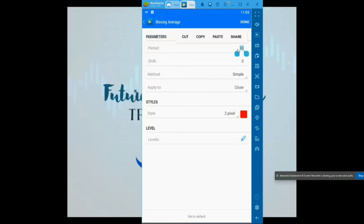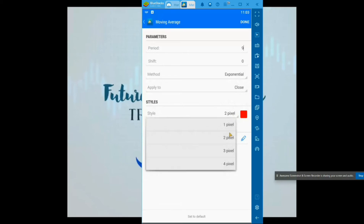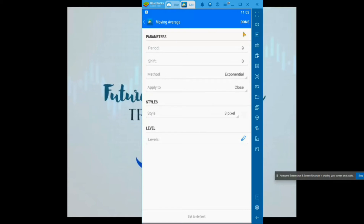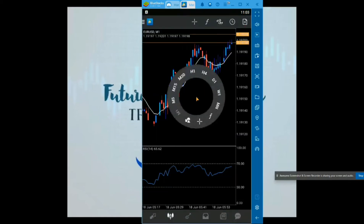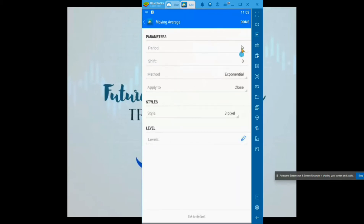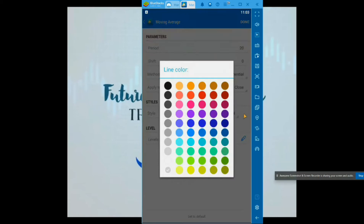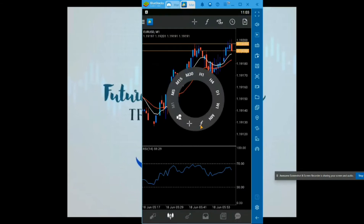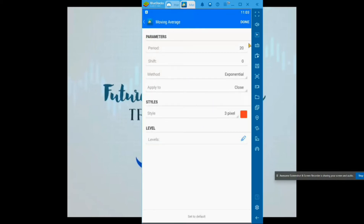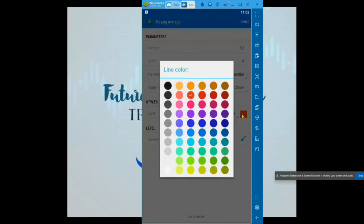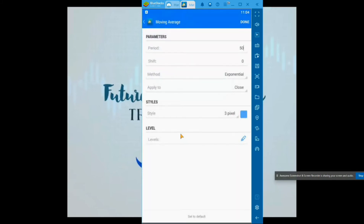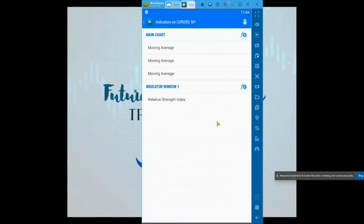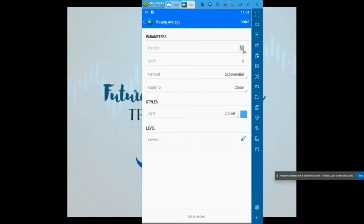It already starts you off at one, so just go ahead and make that a 9. You want to change your method from simple to exponential, pixel size 3, and for the 9 I'm going to make mine white — hit done. Let's go back in: moving average, make this one 20, exponential, pixel 3, and change that color to red. Now I'm going to add the 50 — make that one blue. And then lastly the 200, which we're going to make green.